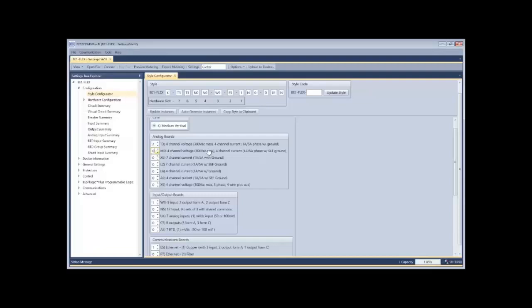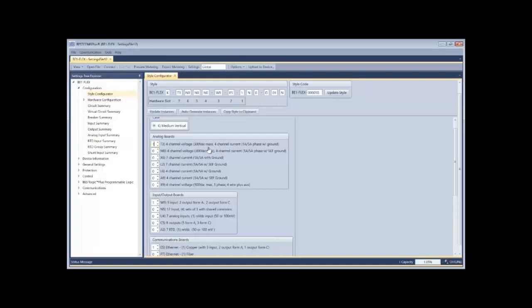So in this particular application, I'm going to select some analog boards and I can select my counts. It shows me just next to it how many channels I have available per board slot. So from the application perspective, you're going to be looking at how many channels do I need to bring in and find the combination of boards that gives you that.